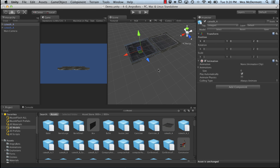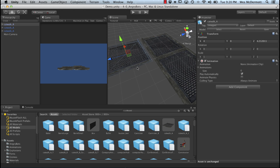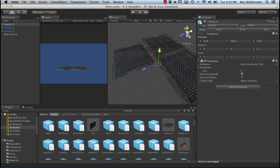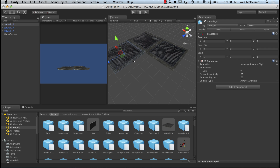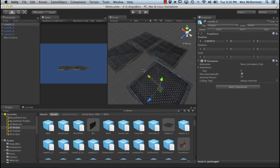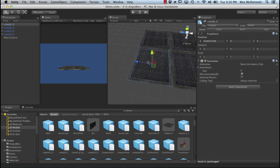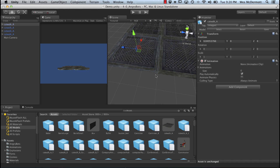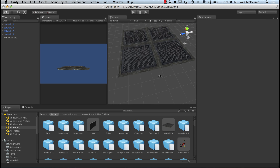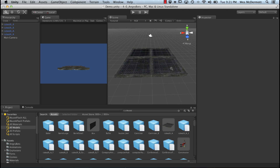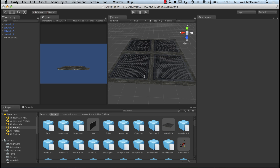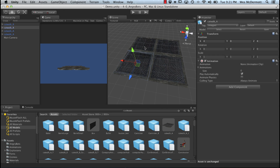We'll do this again. With this selected, Cmd+D to clone, move it out of the way a little bit, hold down V for vertex snap, get the transform on the right vertex, left-click and drag it over and snap it. Let's do this one more time — Cmd+D, move this guy out, zoom in, hold V, and snap. Now you can see we've got a larger platform. We've reused a single game object and all this stuff is going to batch.